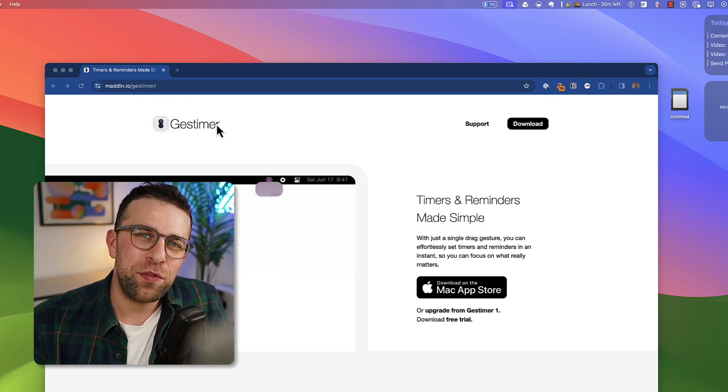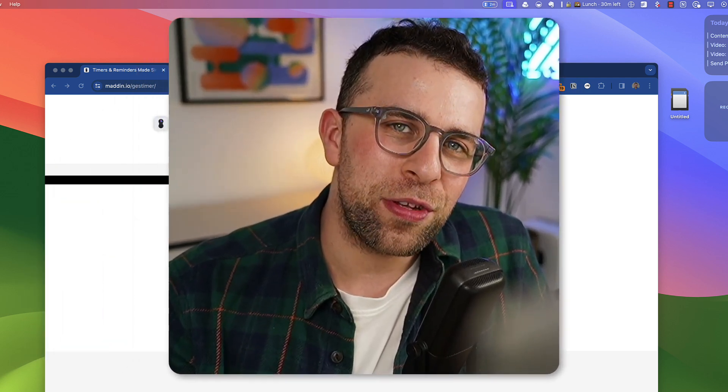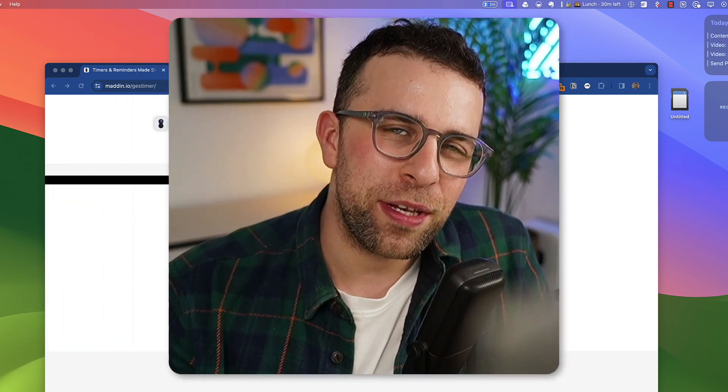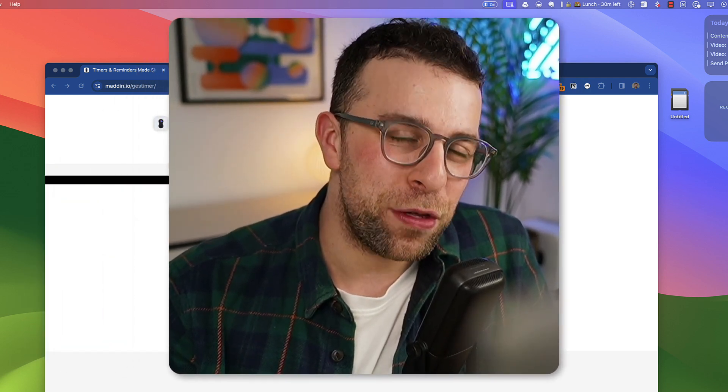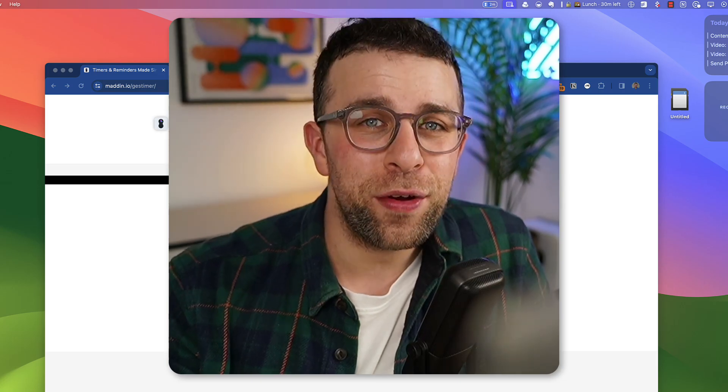Anyway, folks, I hope you enjoyed today's video. Thank you to Sunsama for sponsoring this feature. And I look forward to seeing you in a future video. Cheerio!